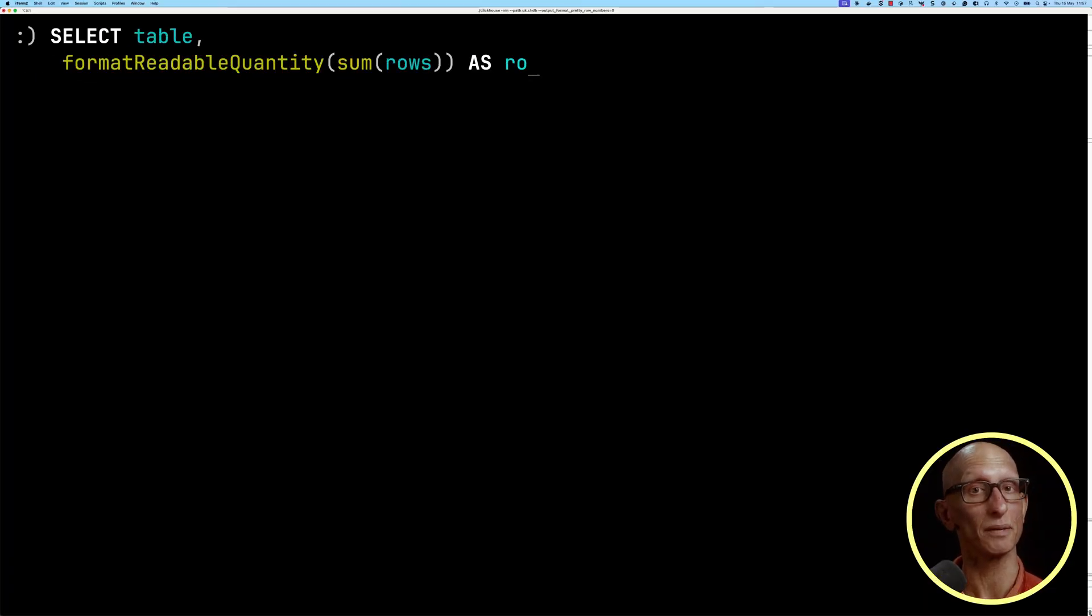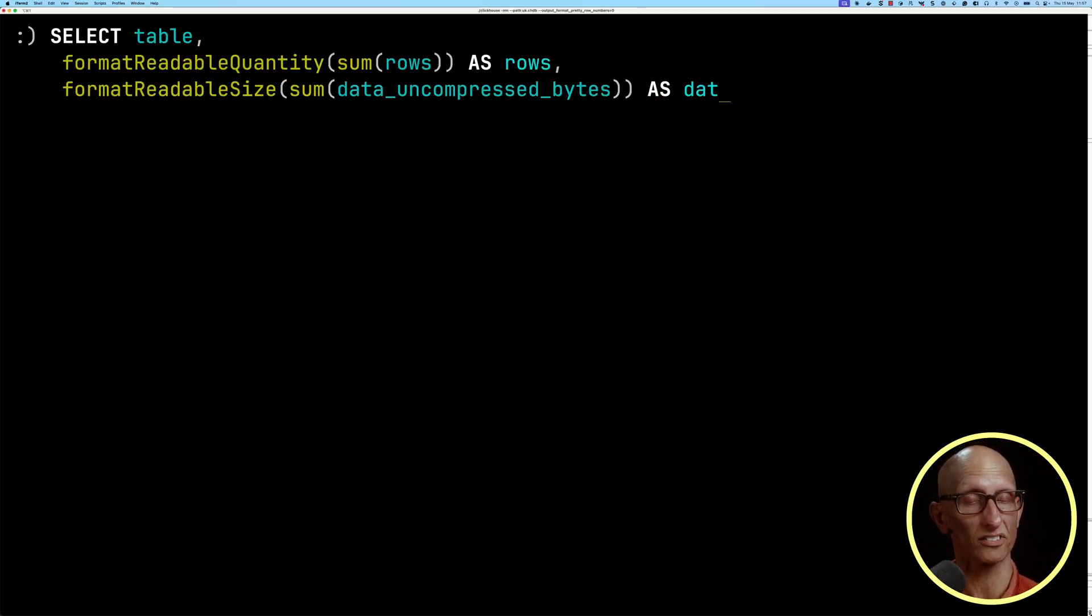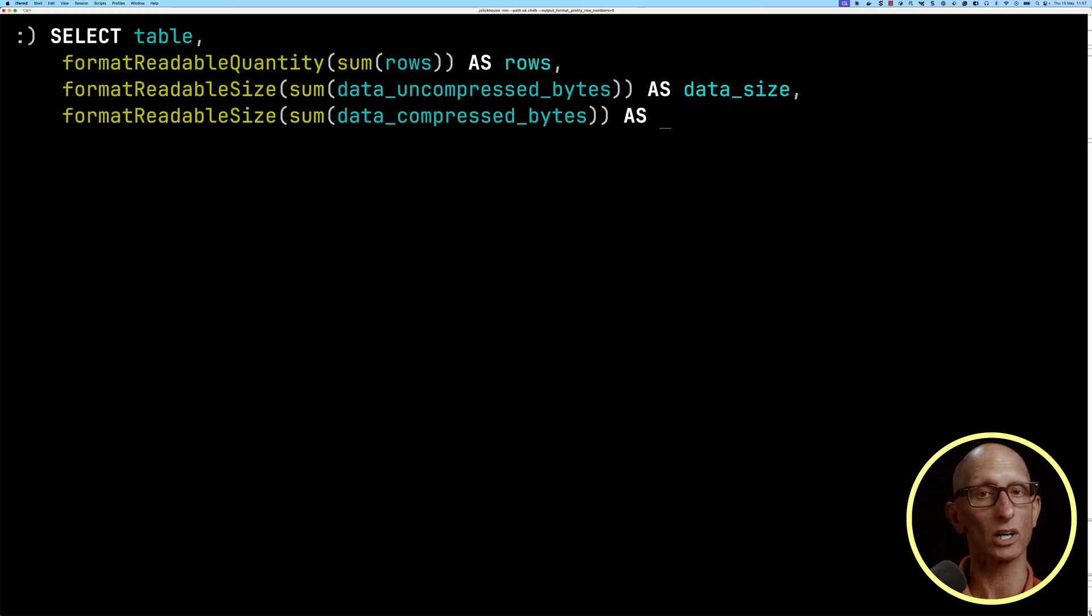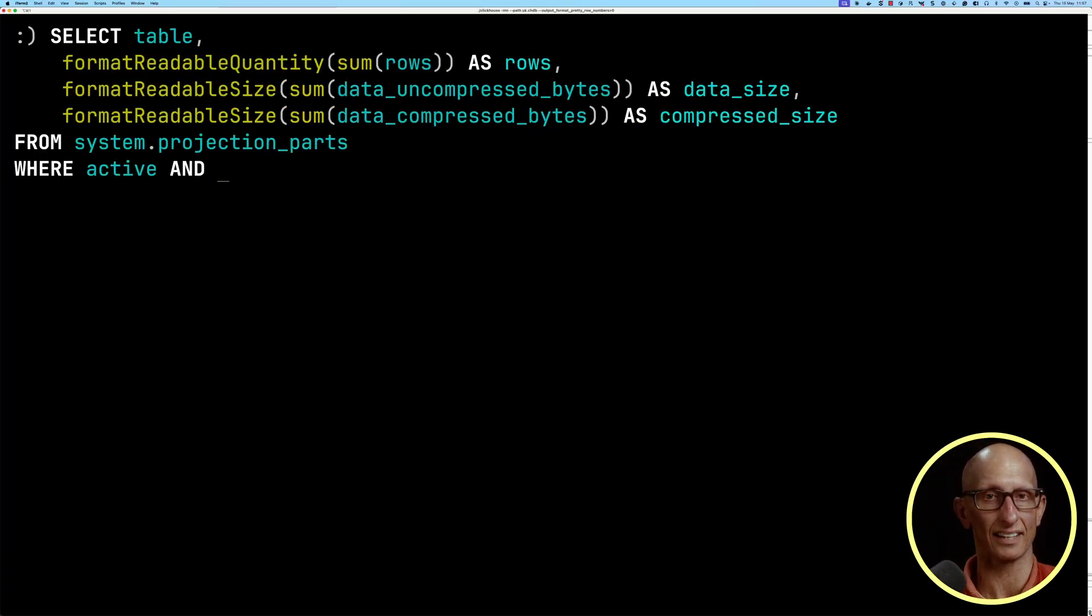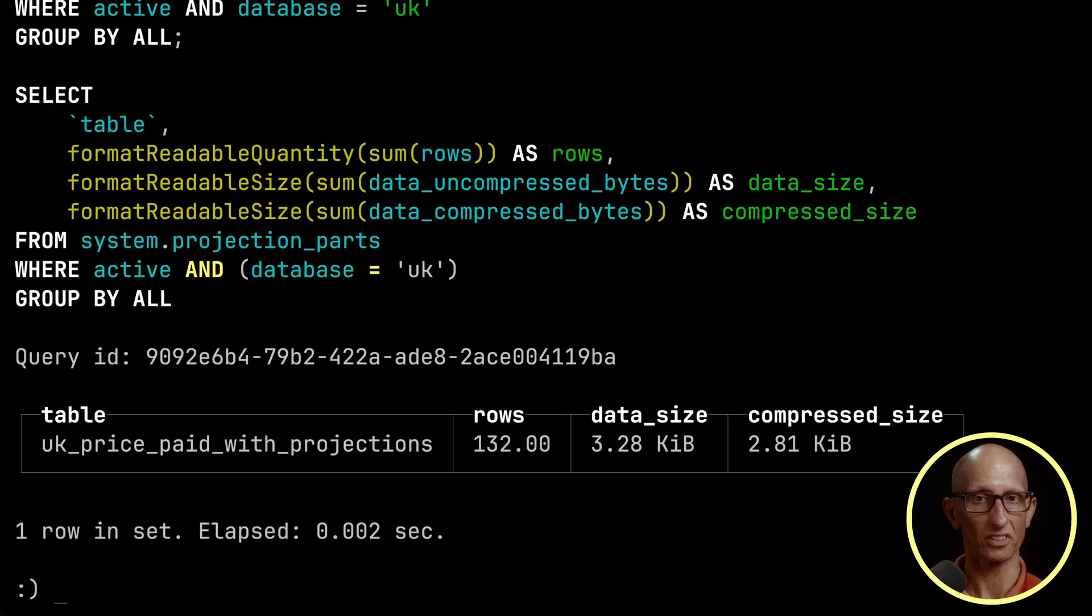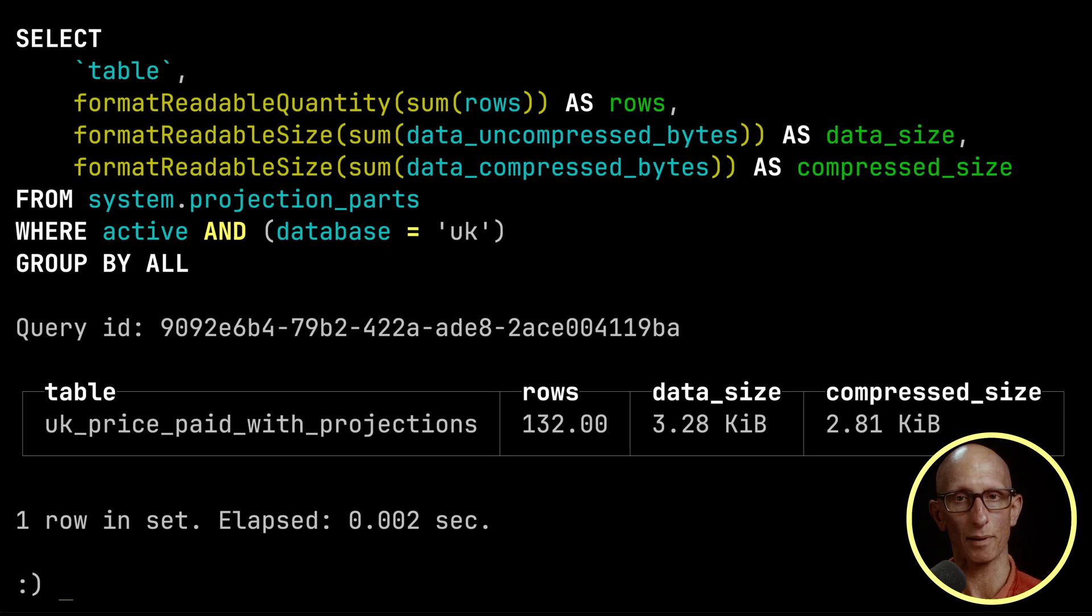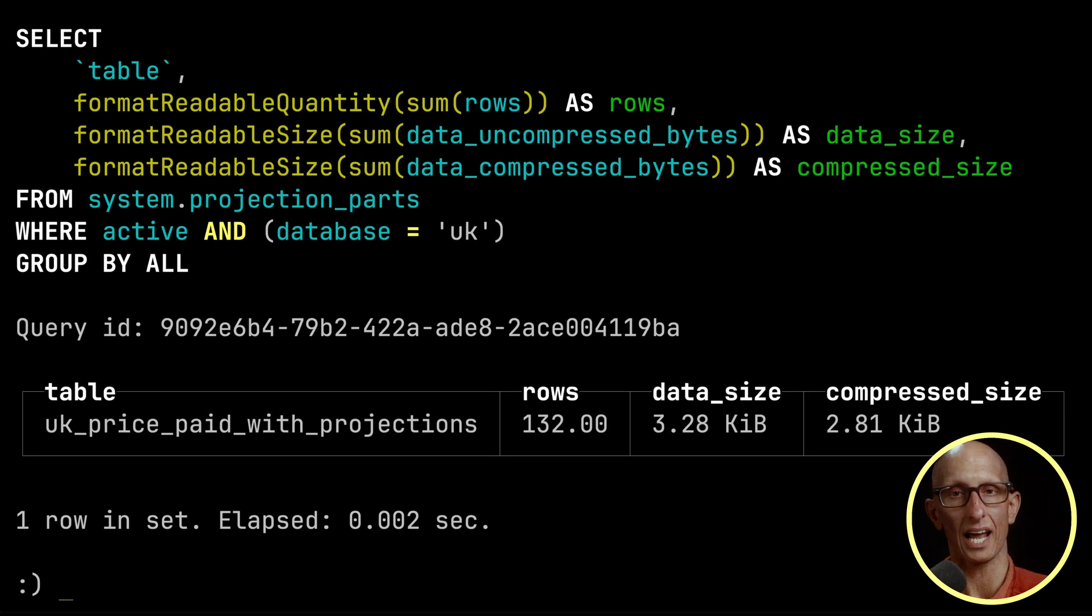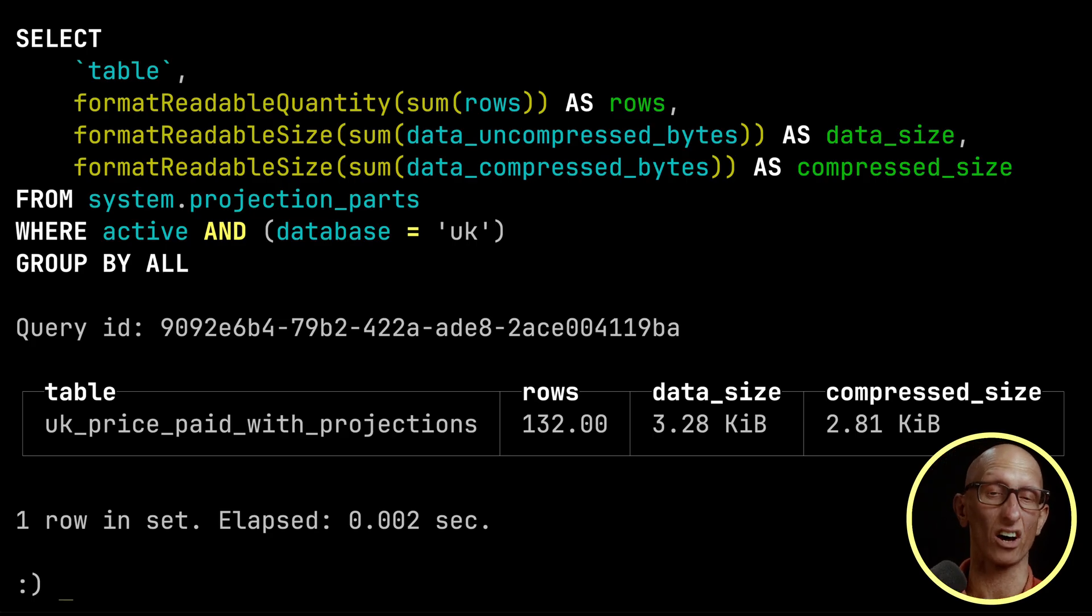The tradeoff for creating a projection and having this faster query is that more space is being taken up. We can query the projection_parts table to have a look at how much space that is. You can see here it's 130 rows, 3.28 kilobytes, and 2.8 kilobytes compressed. So in this case, it's hardly any space at all.